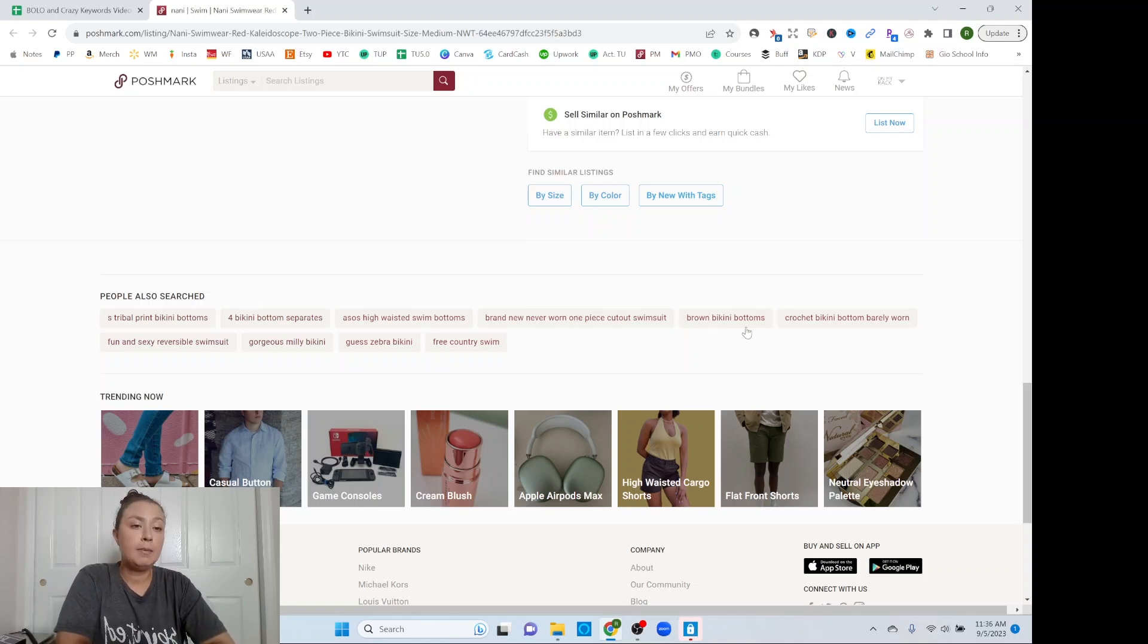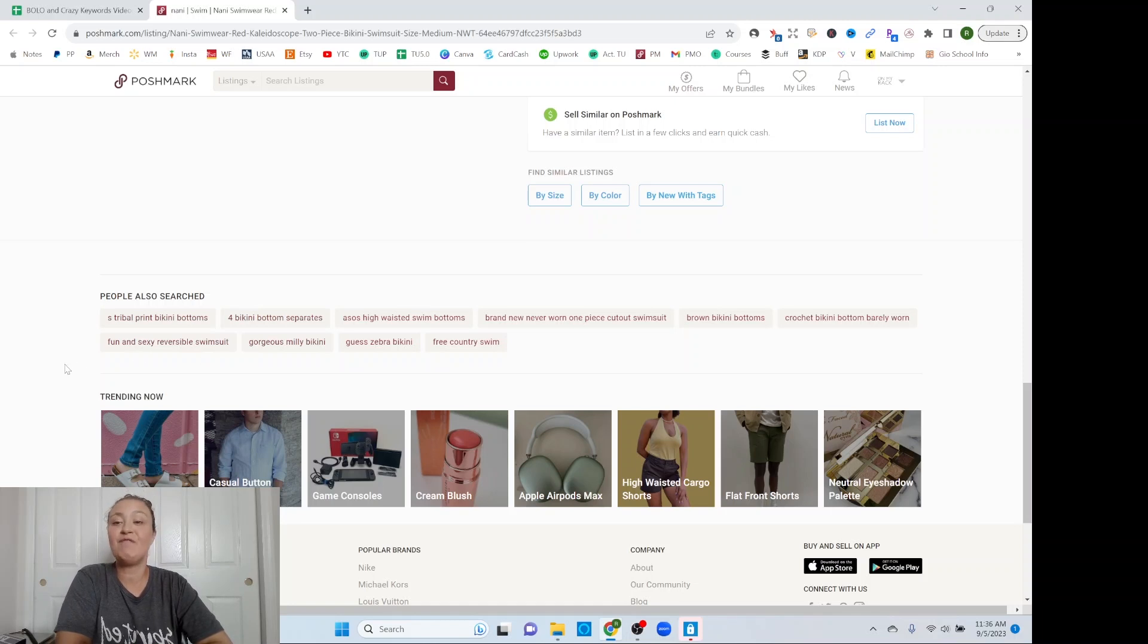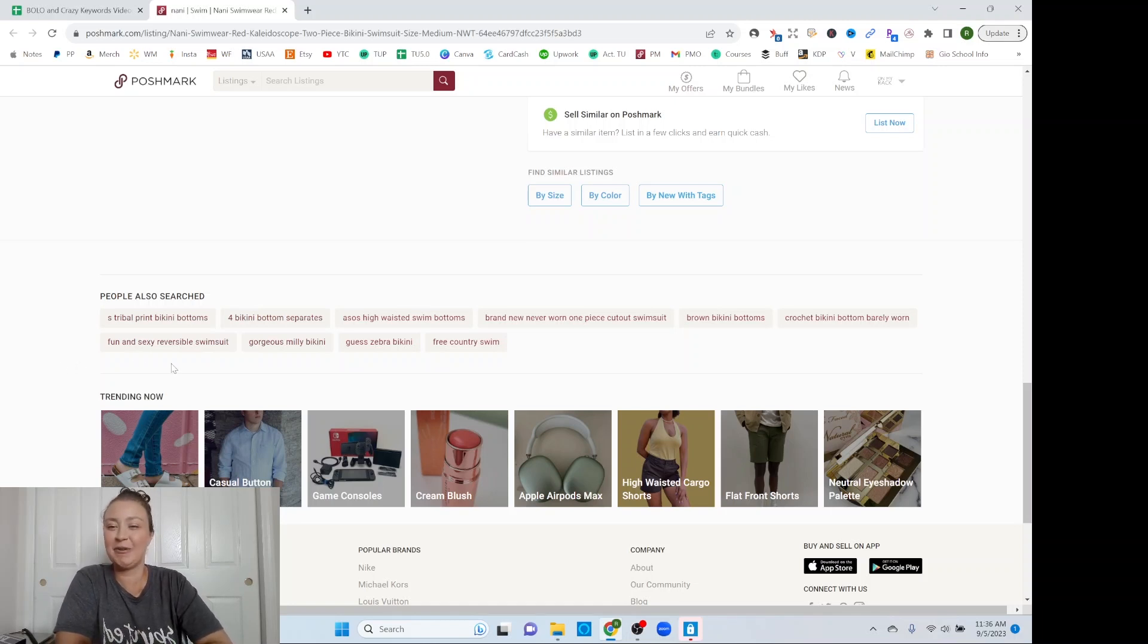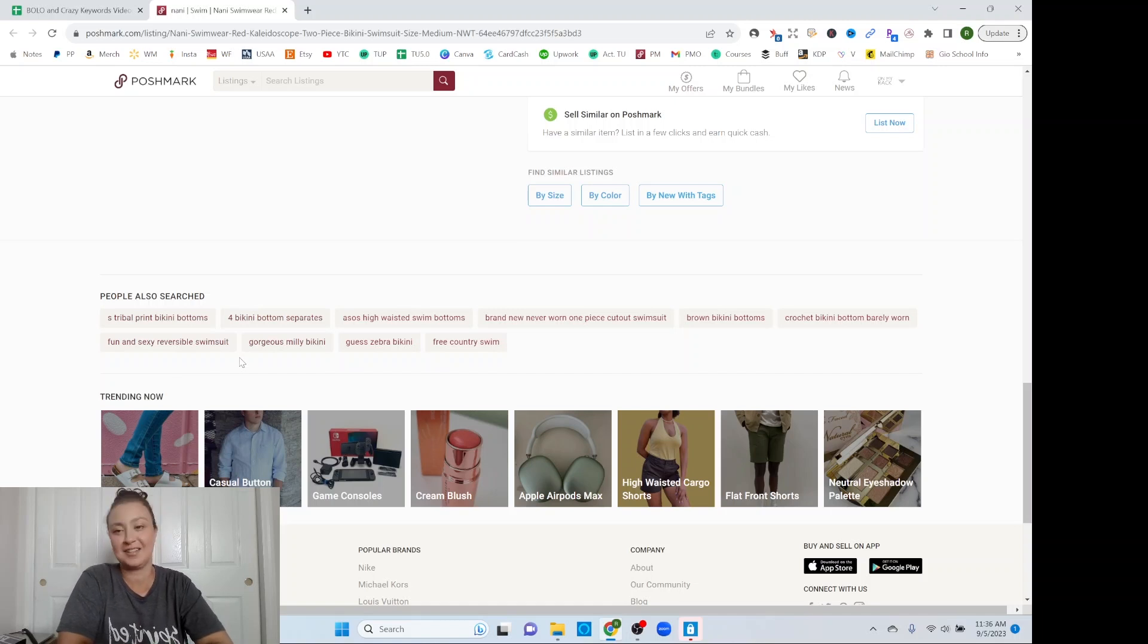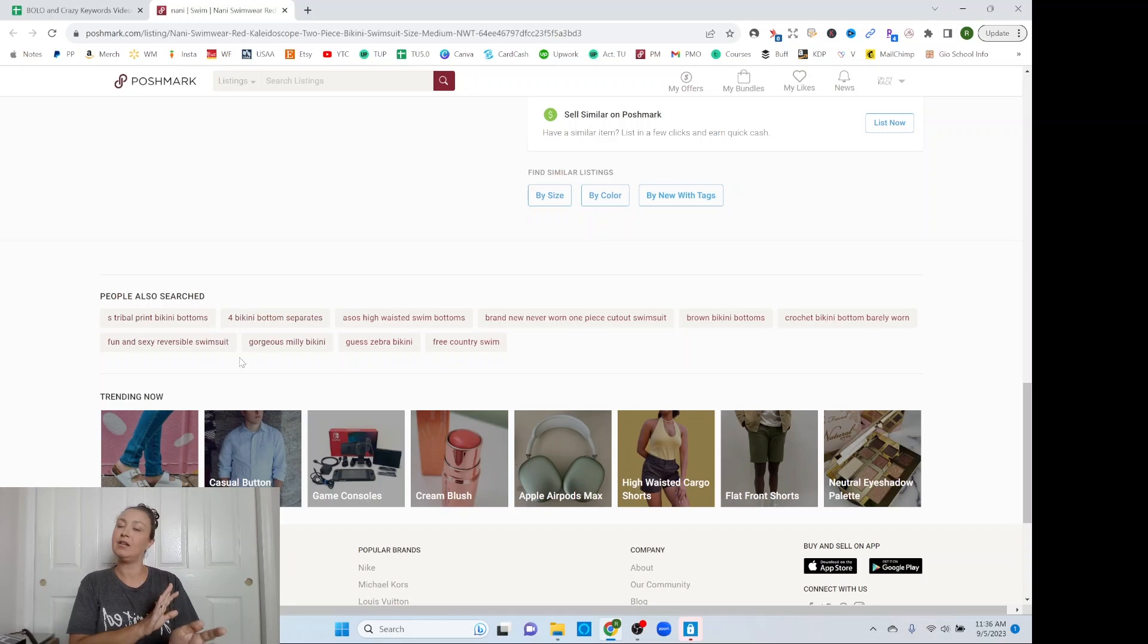Brown bikini bottoms, crochet bikini bottom, barely worn. Fun and sexy reversible swimsuit. Okay. Very specific yet also vague. Reversible swimsuit, but fun and sexy. What if one side is fun and sexy, but the other side is boring and ugly. Would that work for her? I wonder.